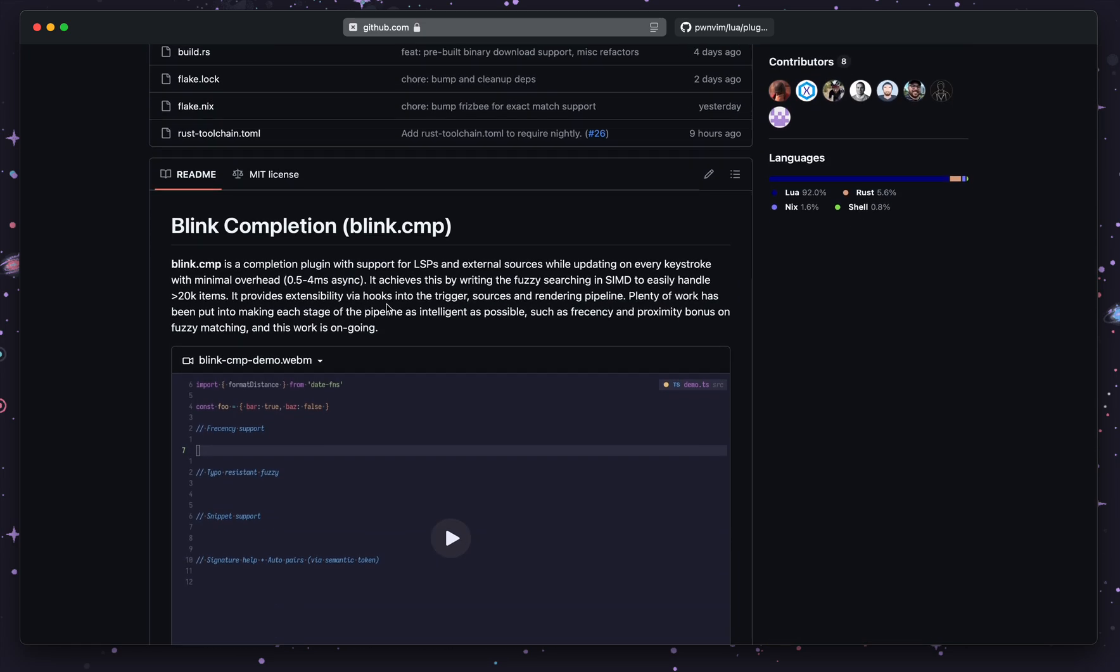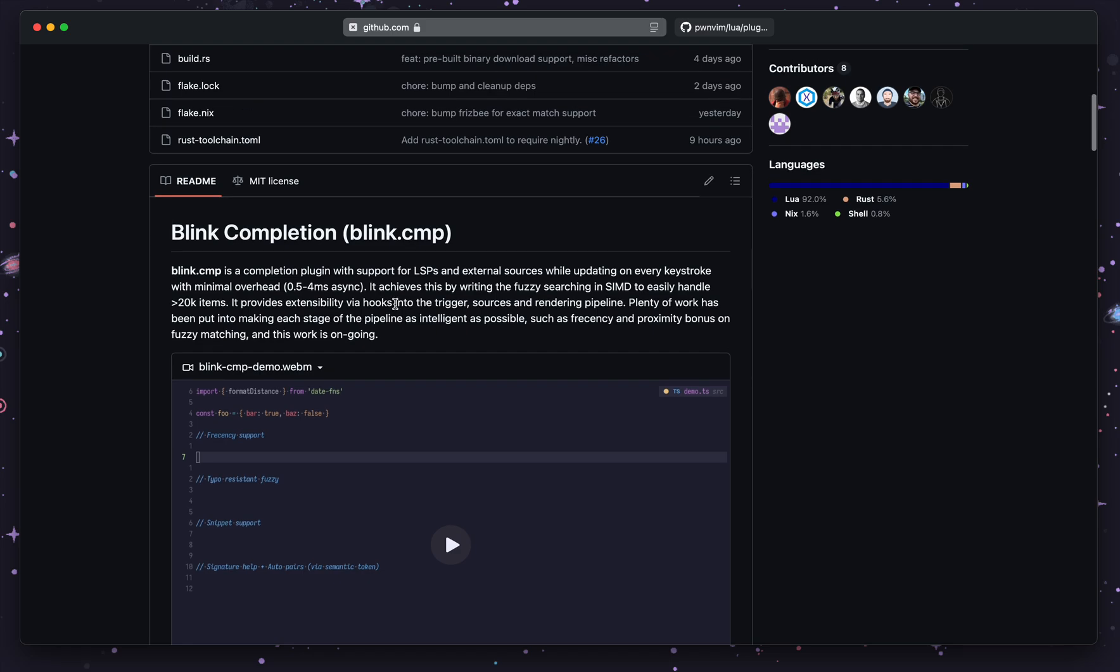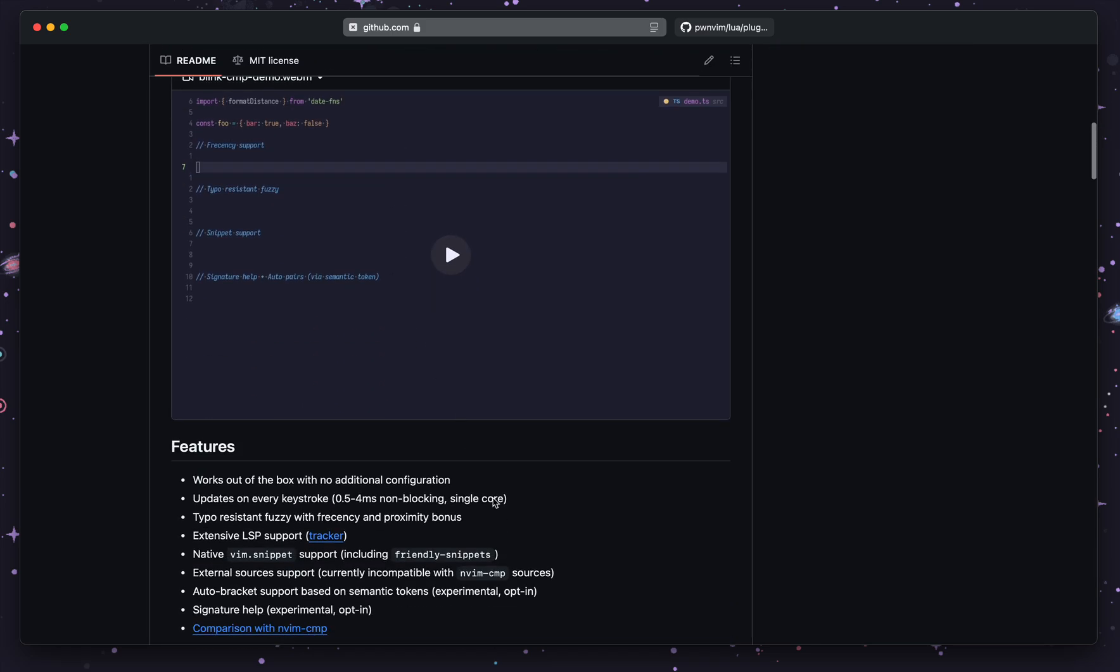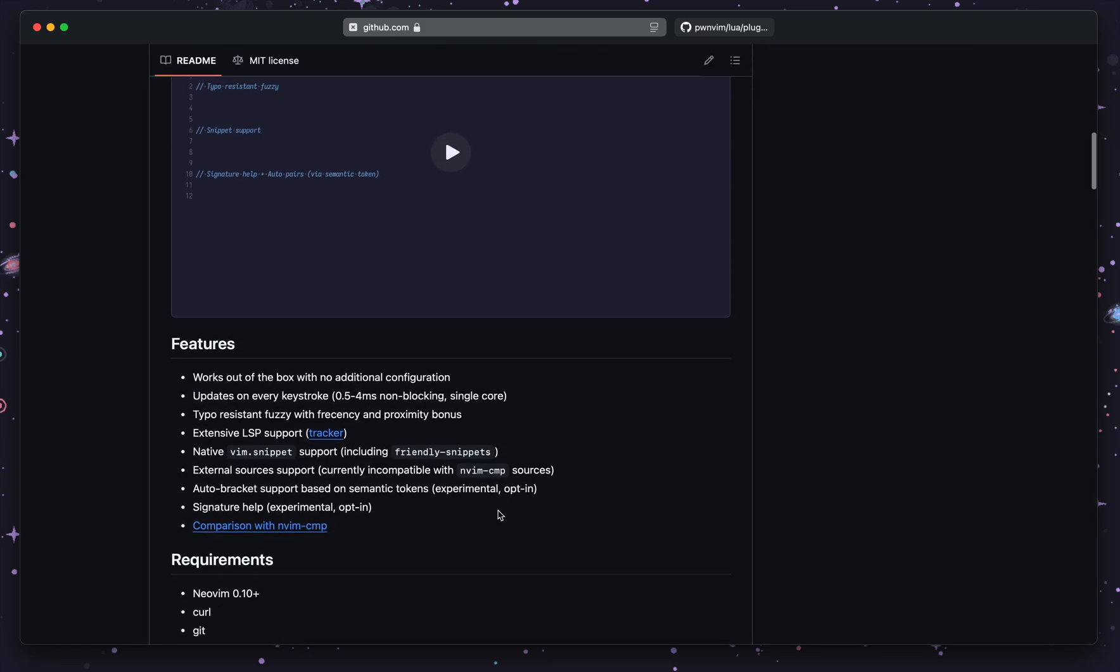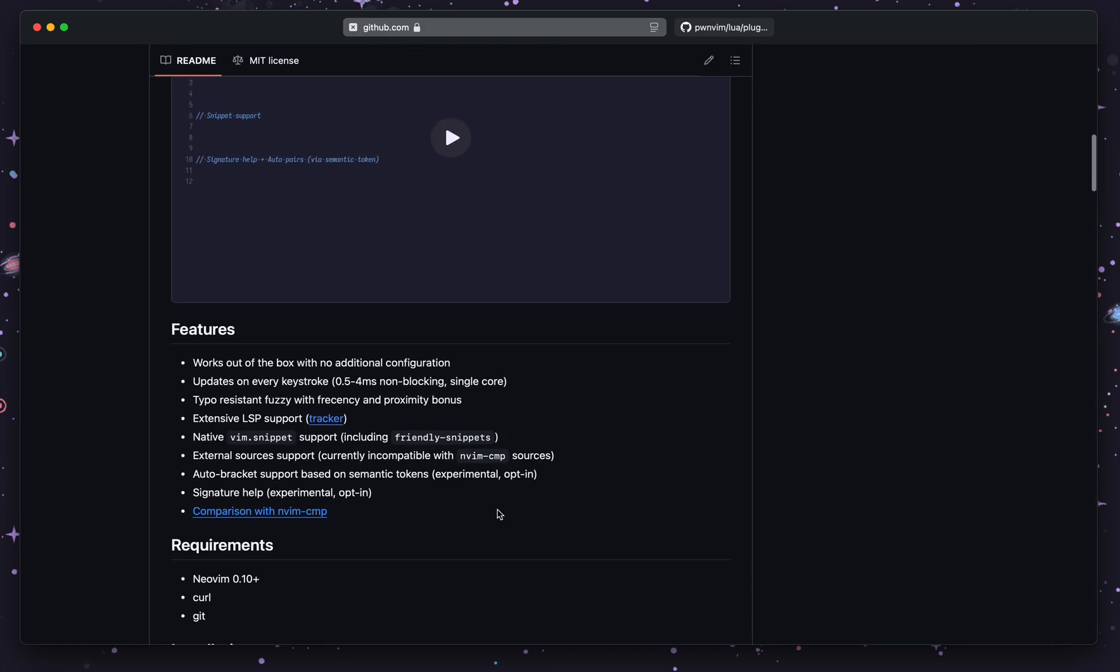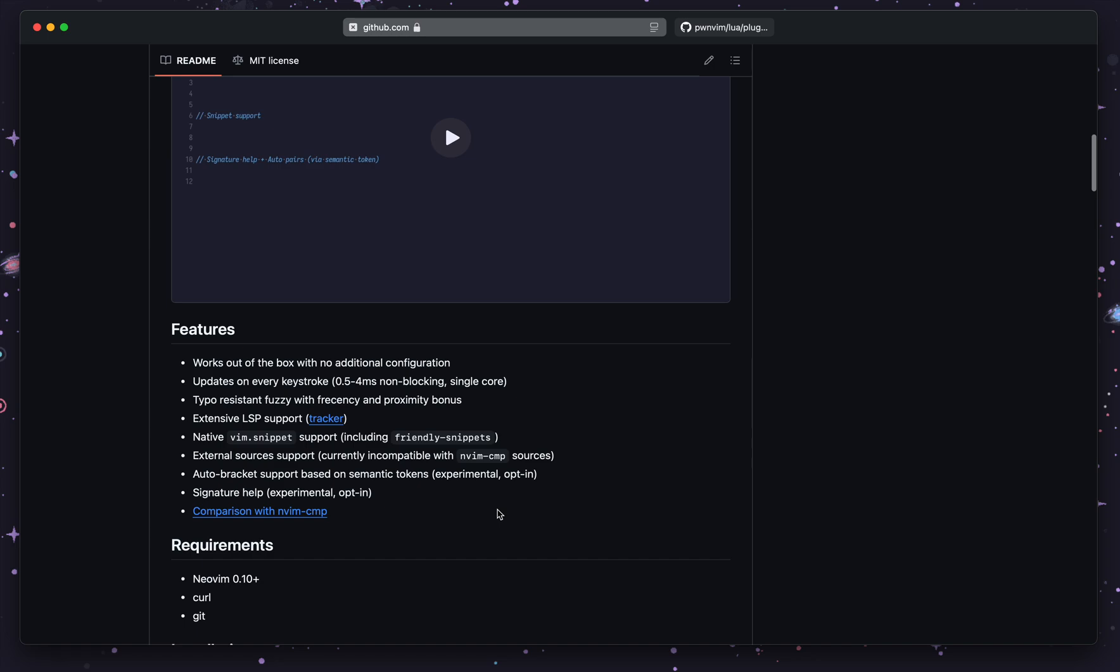It has a lot of features instead of using NVIM-CMP. I tried it, it's really good, it's performance and batteries included. It works out of the box and has a lot of sensible features that you might want.